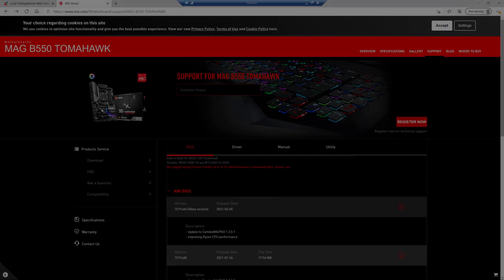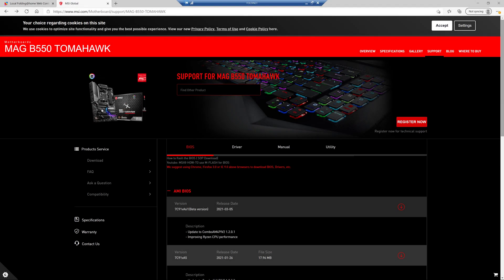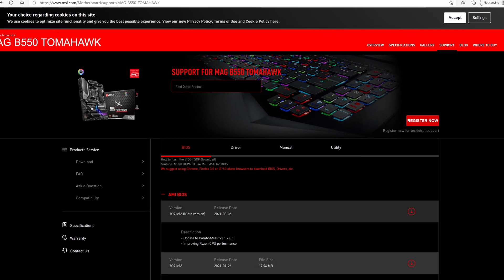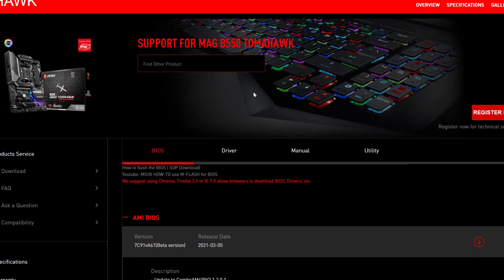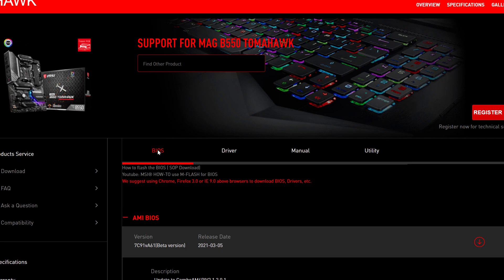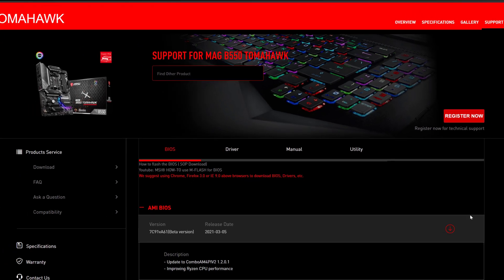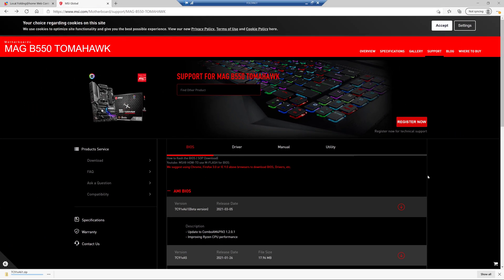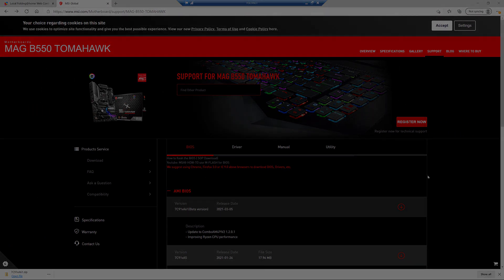All right, first, we need to download the latest BIOS. So make sure you're on the support page, and go to the BIOS section, and find the latest BIOS, and then just click the download button. And it should go down pretty quickly. It's only about 20 megabytes.